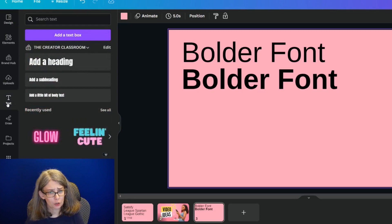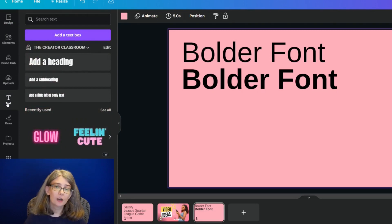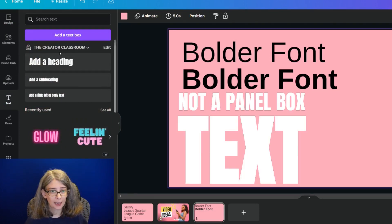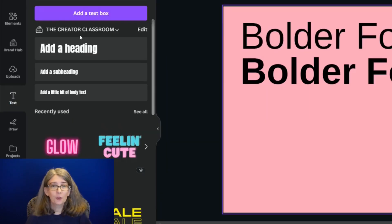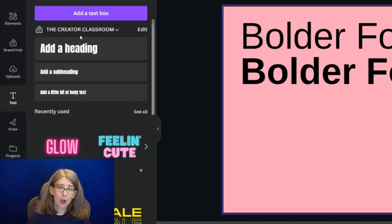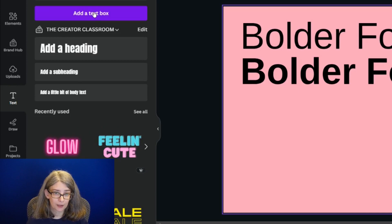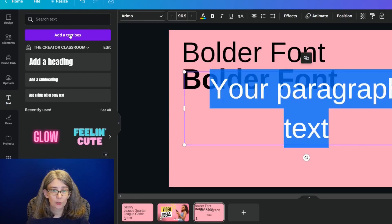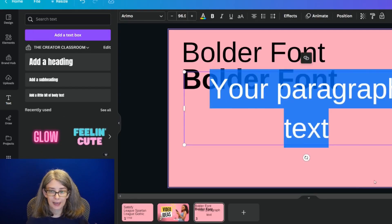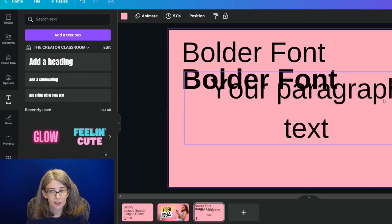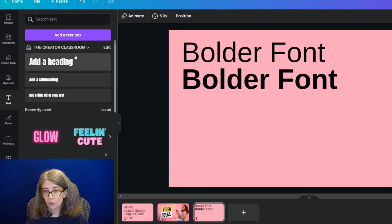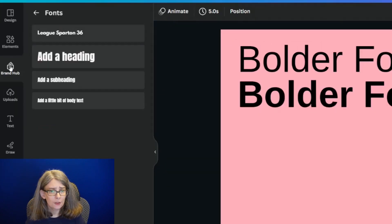The first trick is over on the left-hand side — there is a panel box, and if you have Canva Pro you can add a heading, add a subheading, add a little body of text, or you can even click 'Add a text box' and one will pop up for you.